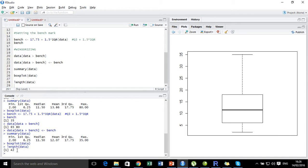So this is the winsorizing technique and this is how it's done in R programming language. Hope it helped. In the next video we are going to see how we can use the variable transformation method to treat for the outliers. Keep watching, subscribe, and thank you very much for watching.